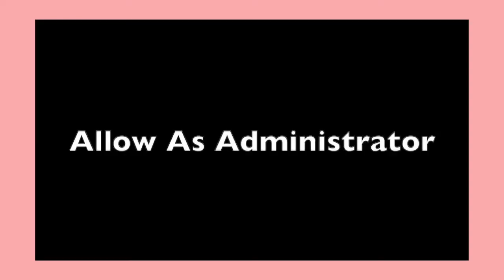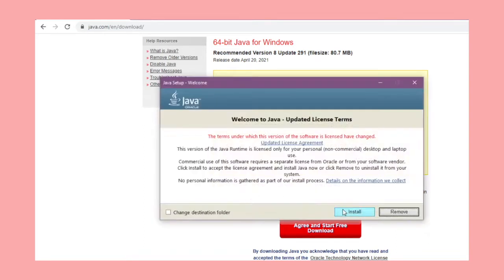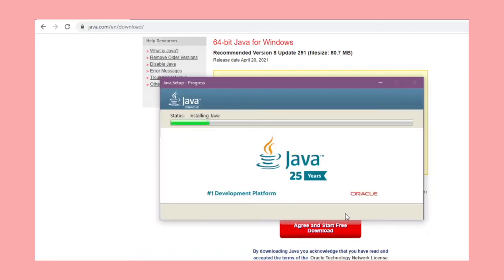You will be prompted to allow it as administrator. Click accept and you're all set. Next, you will be installing Java, actually installing it. Click accept on the terms and watch it load.